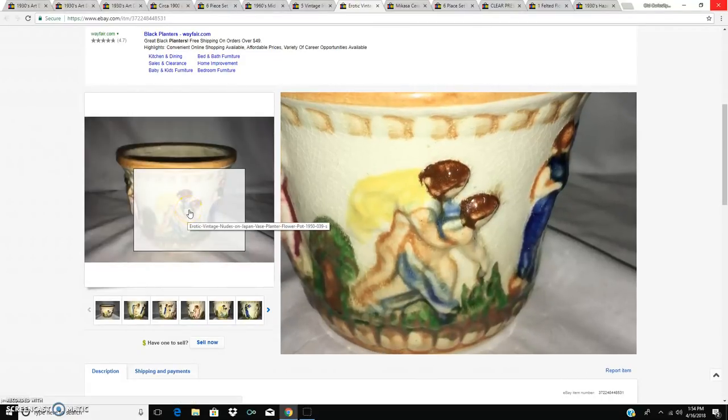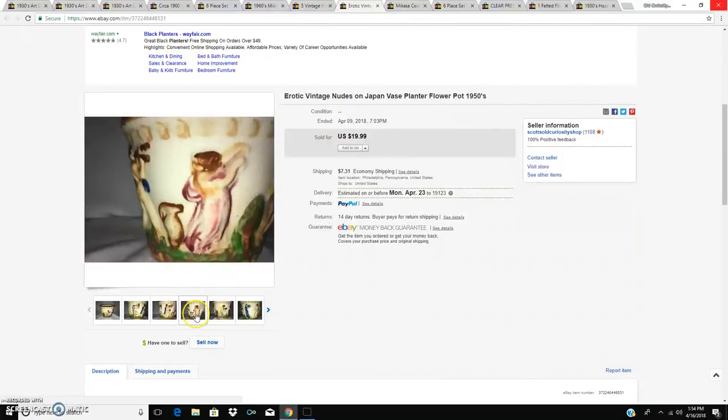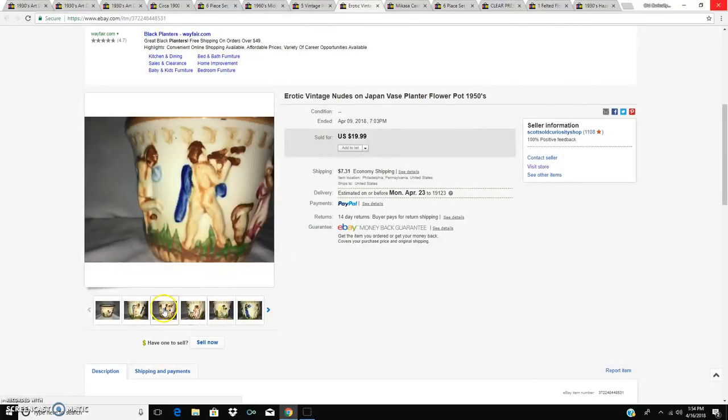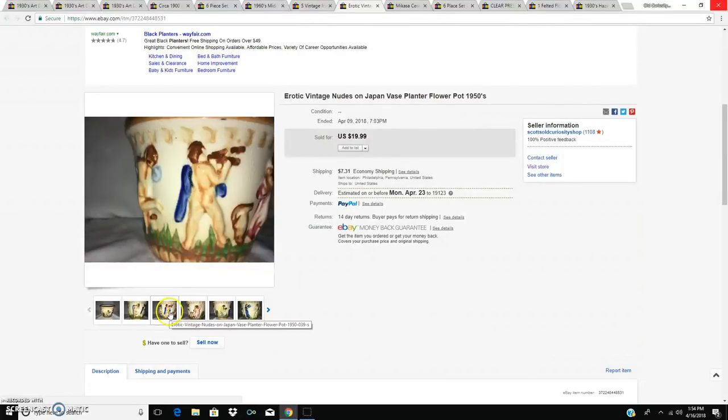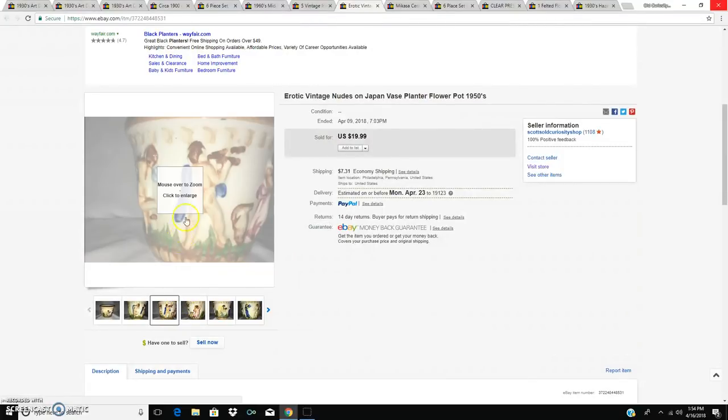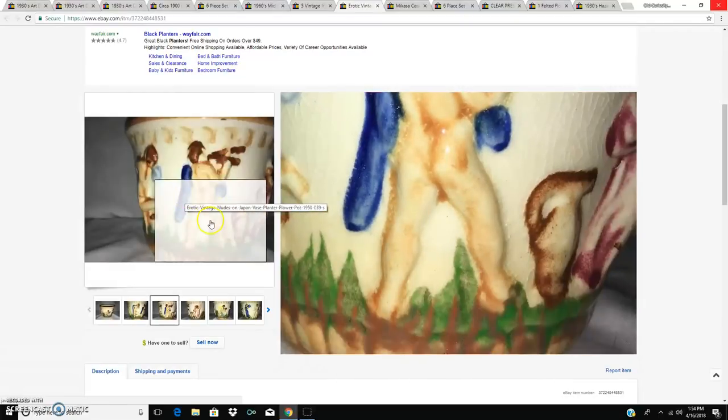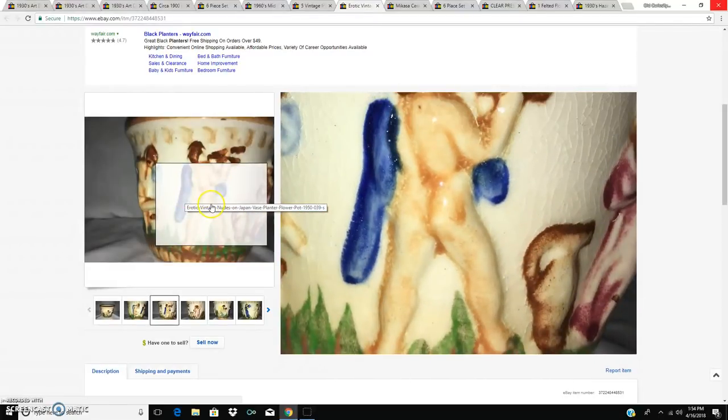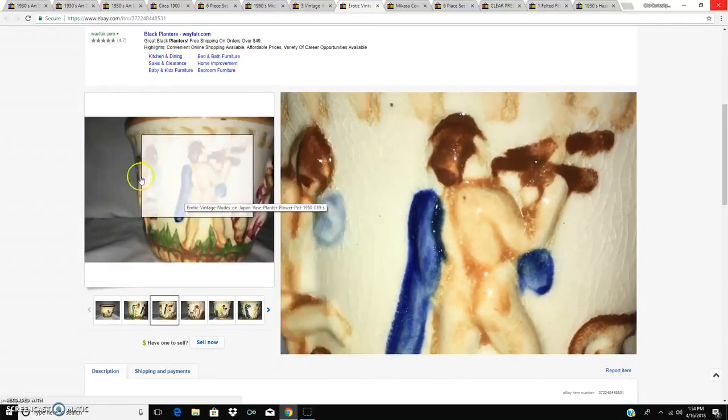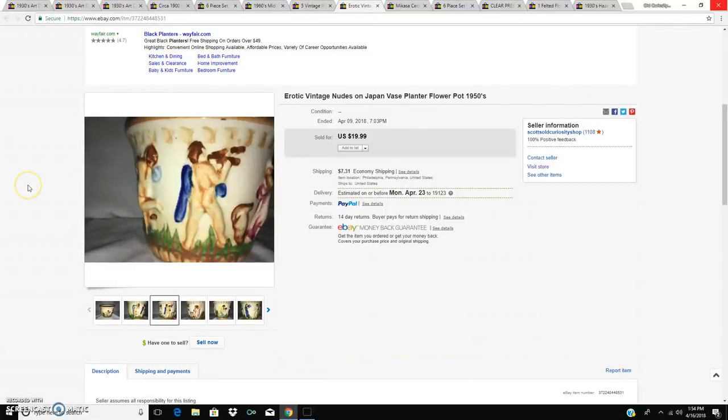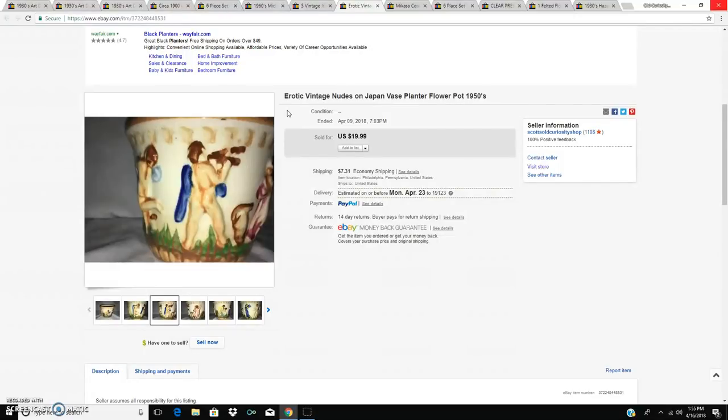Anyone who's 13 years or younger, please exit or turn off, change the station now. Look at his little hiney. You can see I labeled this erotic vintage nudes on Japan vase, planter, flower pot, 1950s.